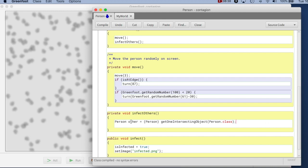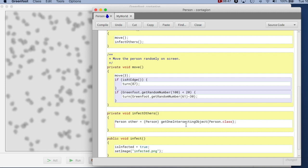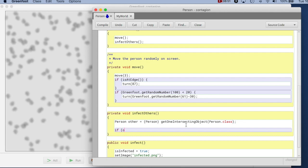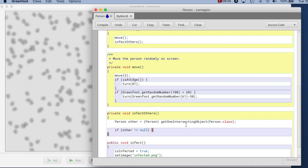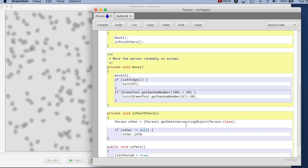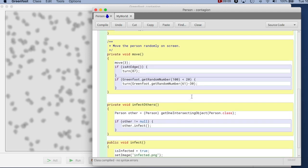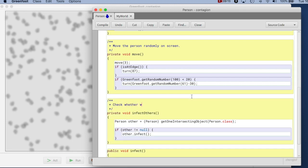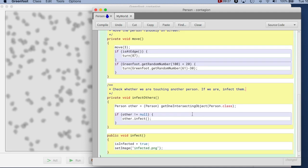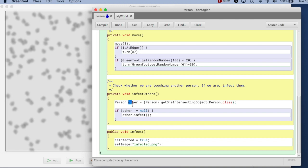So I can now say if other is not equal to null — which means I am actually touching a person — then I say other dot infect. I'll write a comment: check whether we are touching another person; if we are, infect them. If we are not touching another person, other will be null and I will not do anything. The attempt to infect others will have no effect if we're not touching anyone. Let's compile — it compiles.